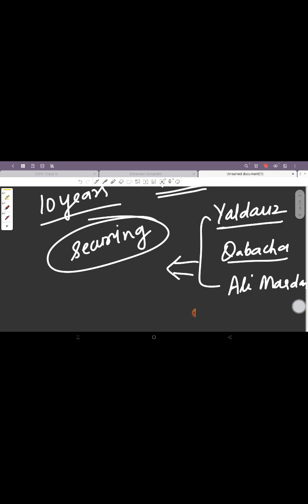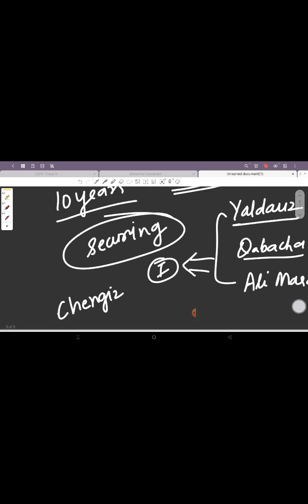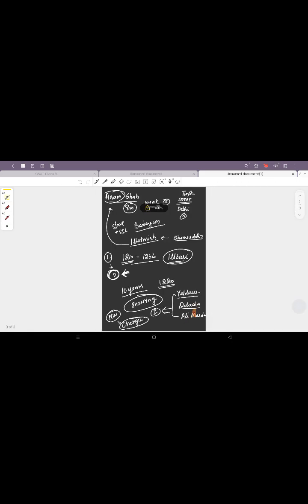Then the chiefs of Jalor, Ranthambore, they joined Gwalior and Kalinjar in declaring their independence. Apart from this, he was also threatened by an external threat of Genghis Khan from the northwest frontier of the empire. Genghis Khan, the Mongol king, was expanding his empire and this was also a growing threat for Iltutmish.